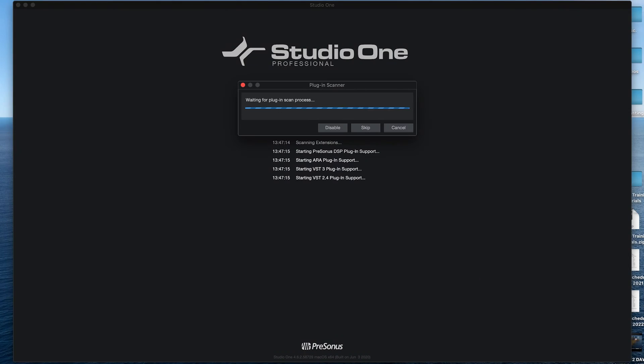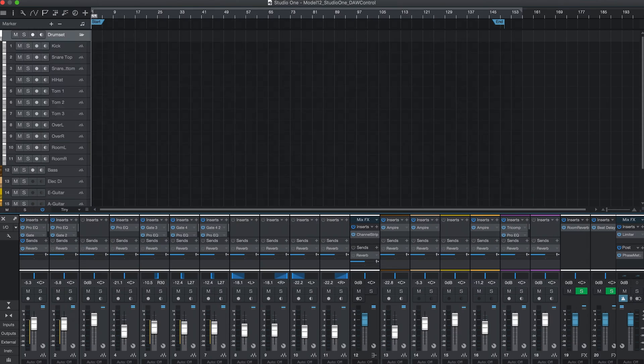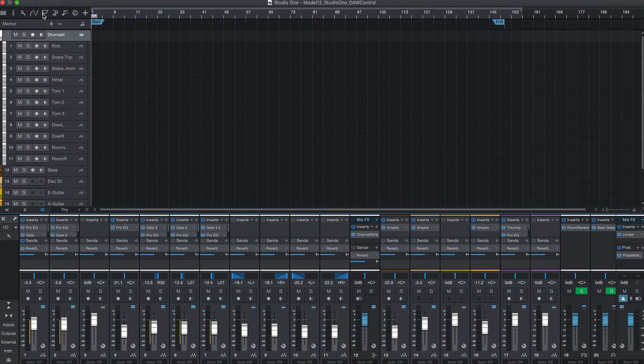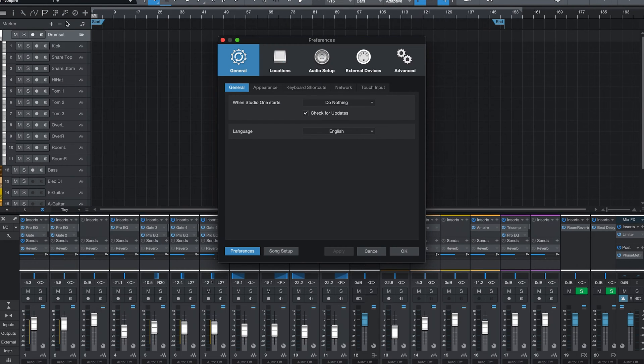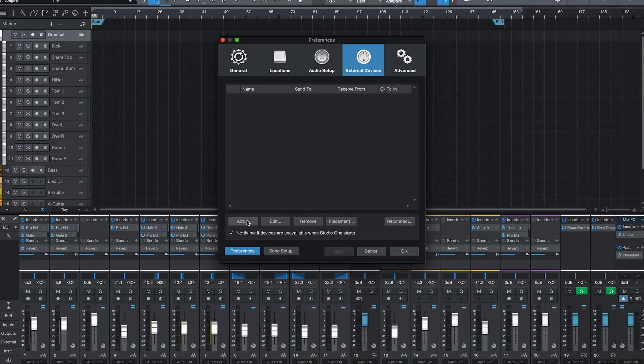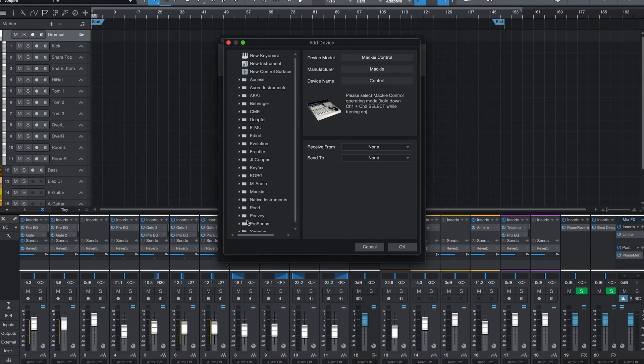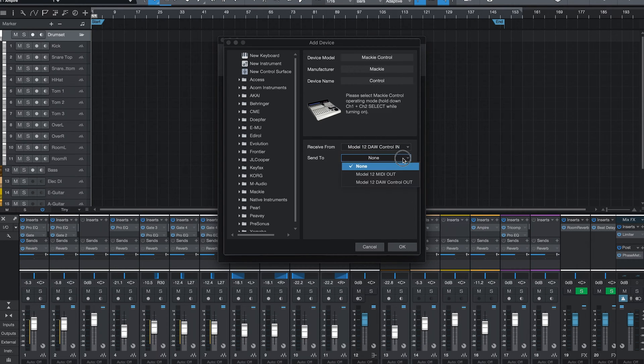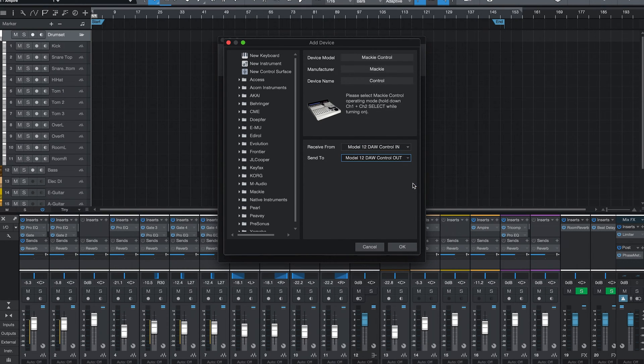Next, we'll open Studio One. Navigate to the Preferences menu and click the External Devices tab. Click Add, then select Model 12 DAW control in from the Receive From drop-down menu. Under Send To, we'll select Model 12 DAW control out, then click OK.